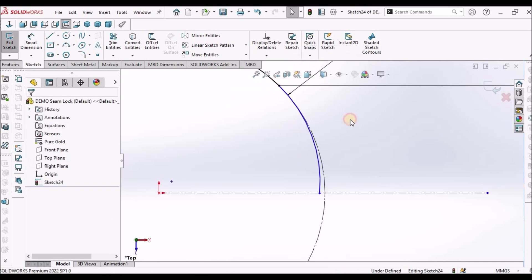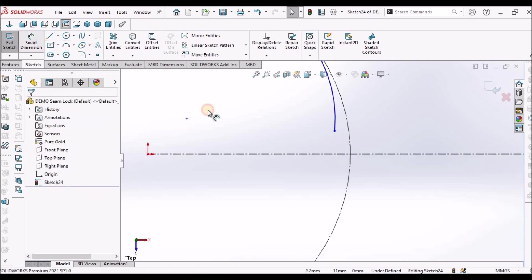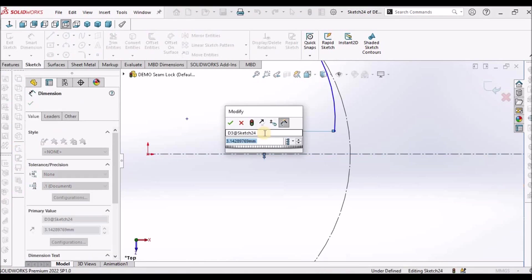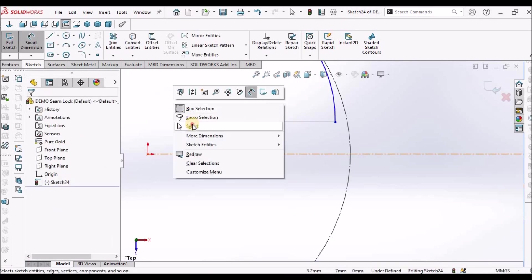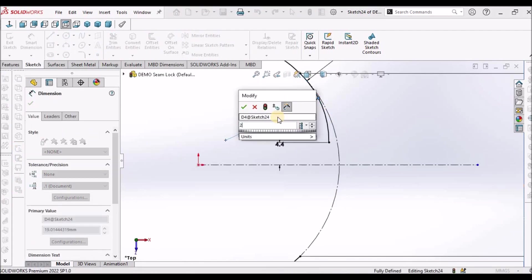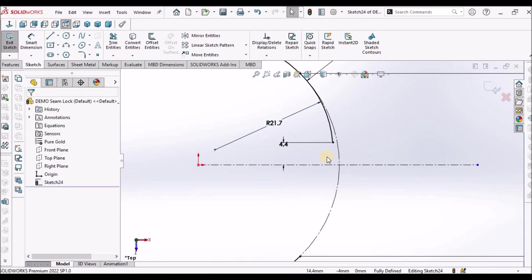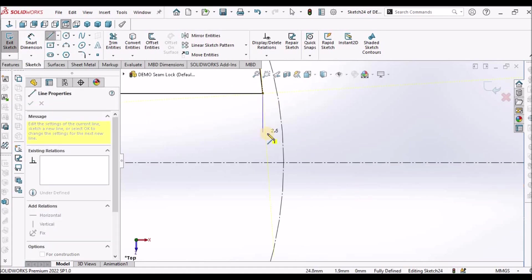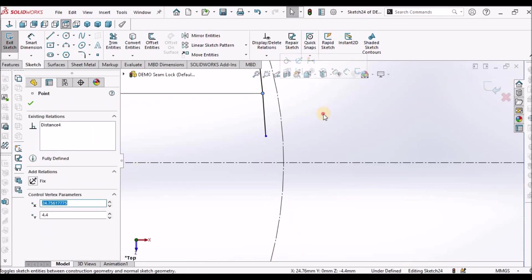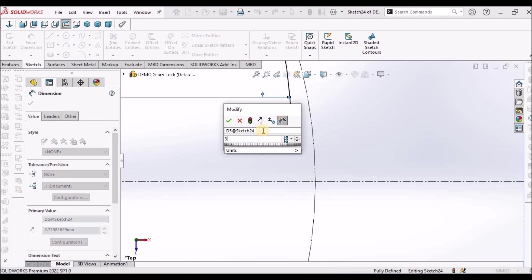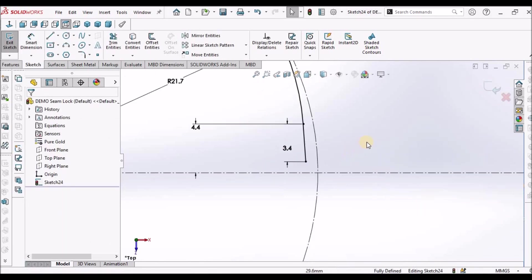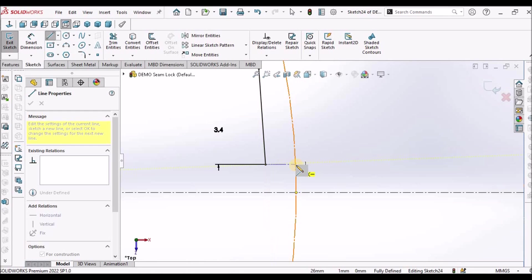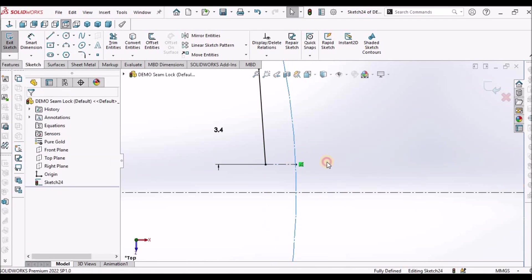Select 3 point arc. Select tangent. This is 4.4, this is 3.4. Radius is 21.7. At this point make it tangent. This is 3.4.